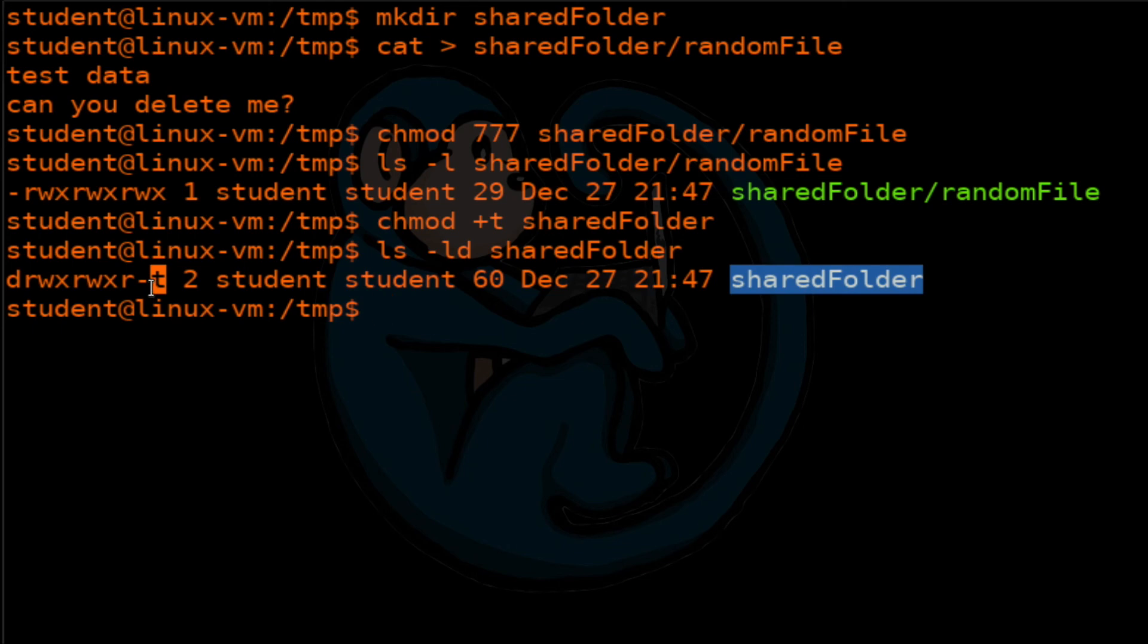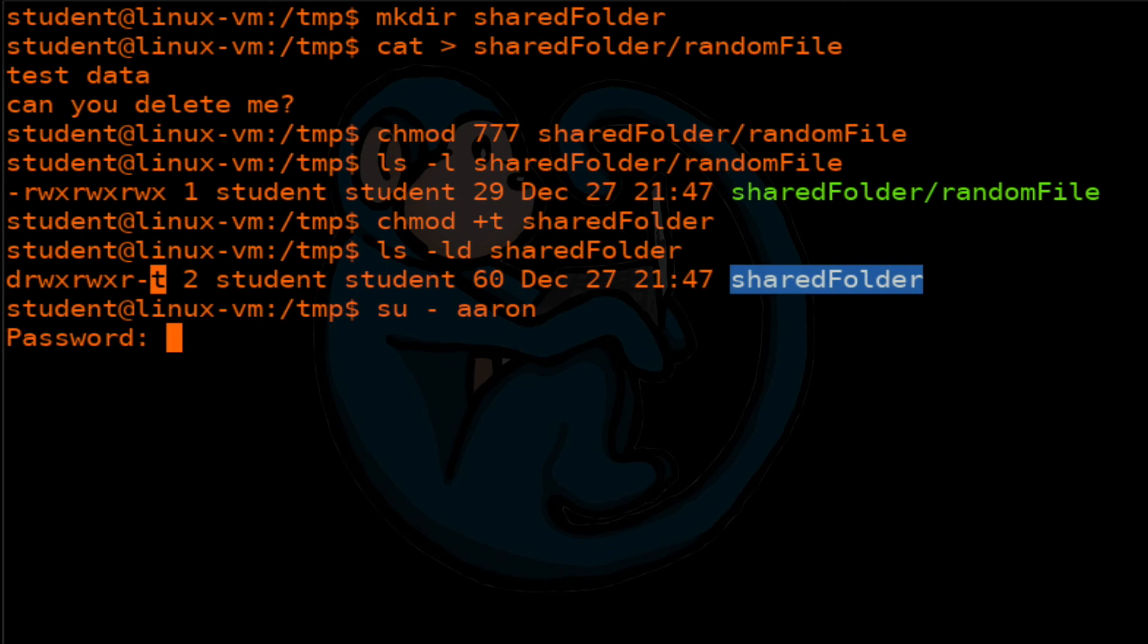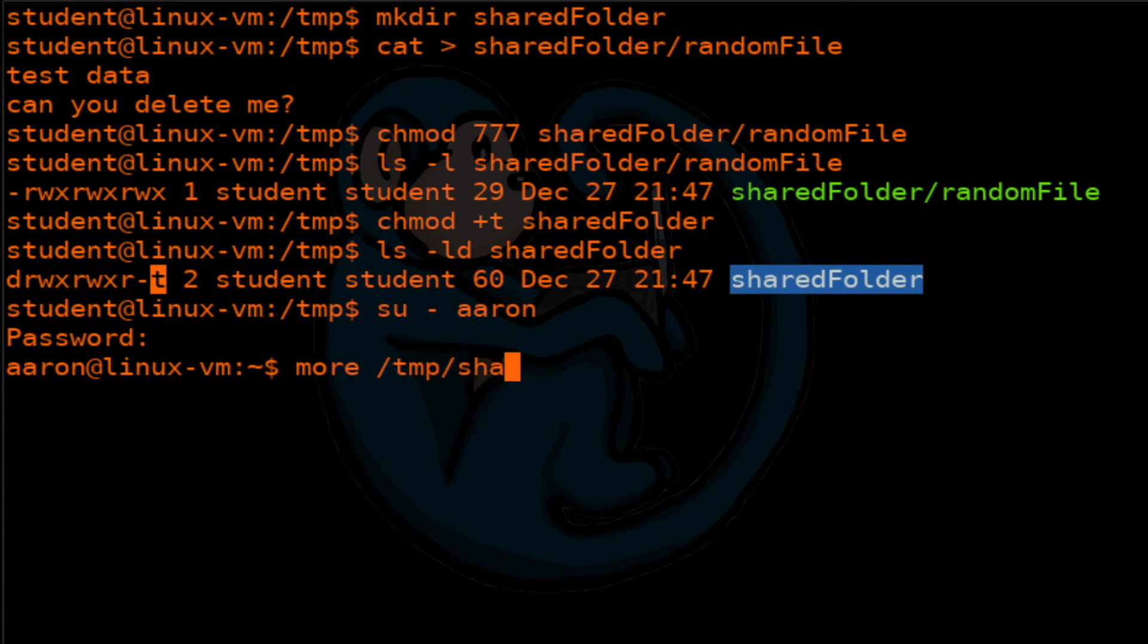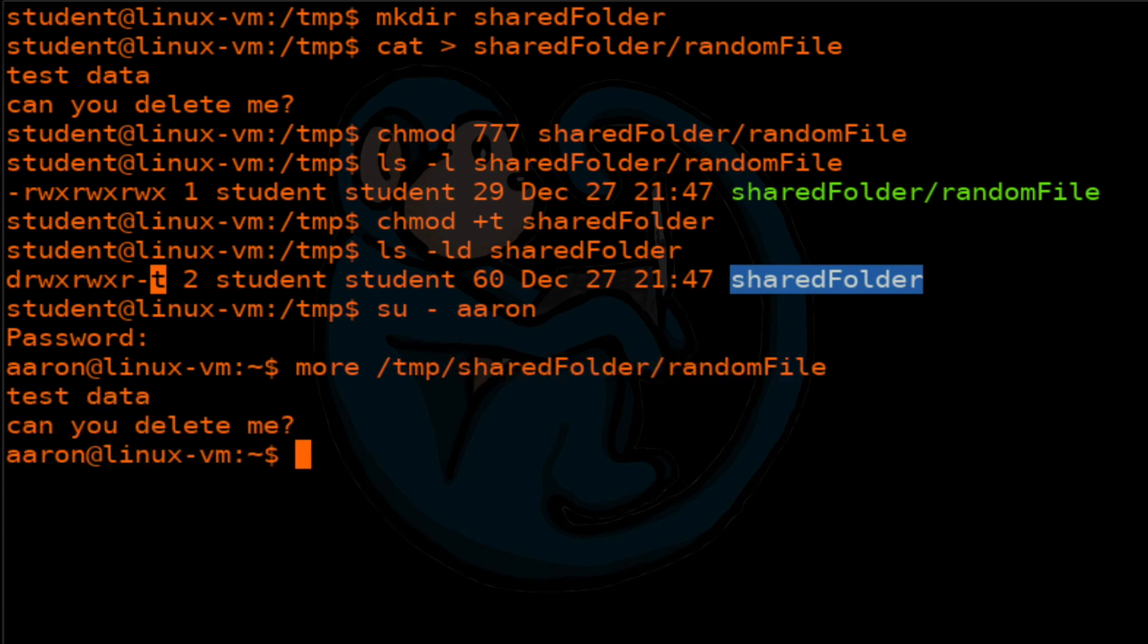So now what we're going to do is we are going to su switch user to Aaron. And as Aaron, I should have full rights to look at that file. Sure enough, that's the data. Now the question is, can I remove that file?